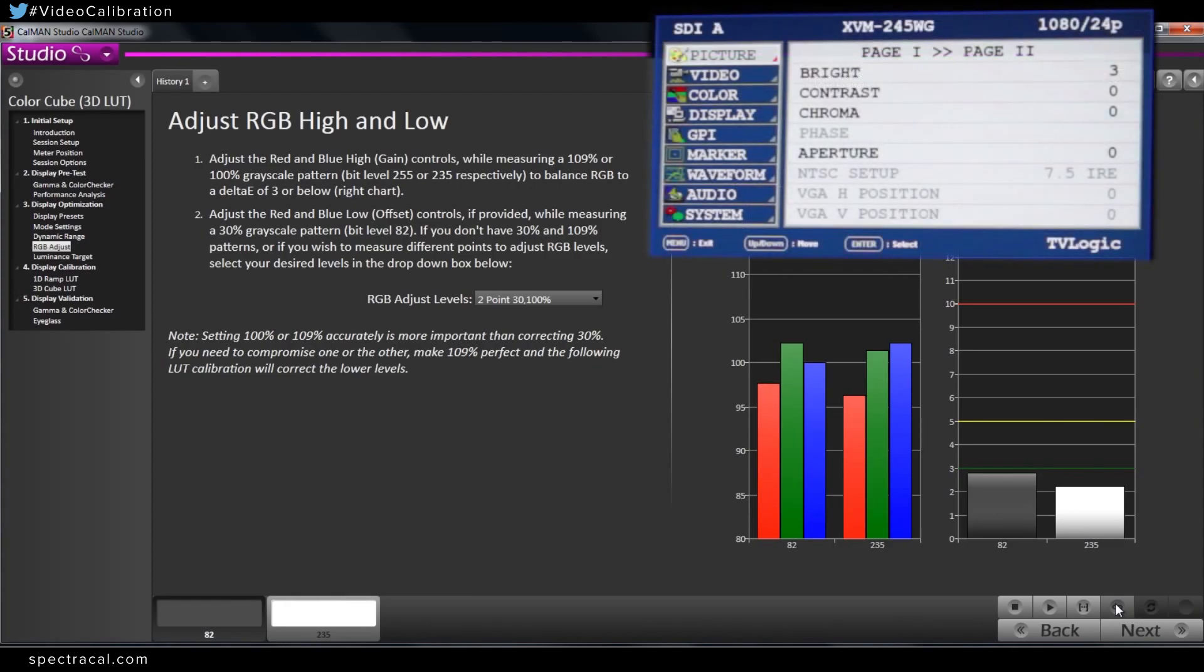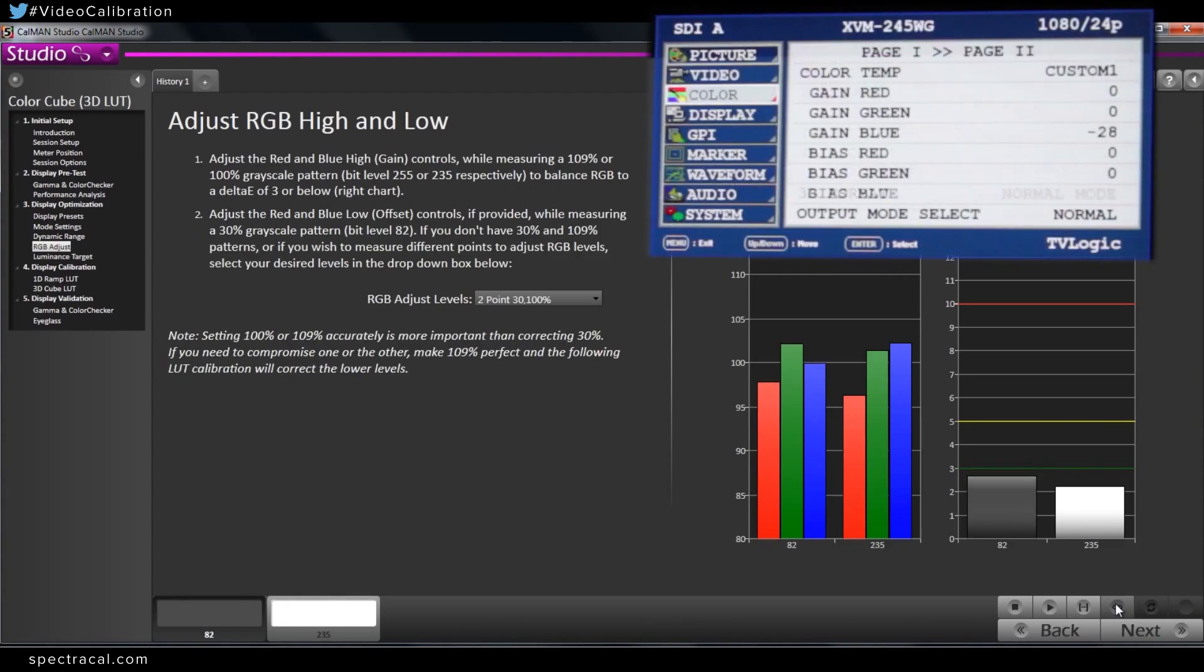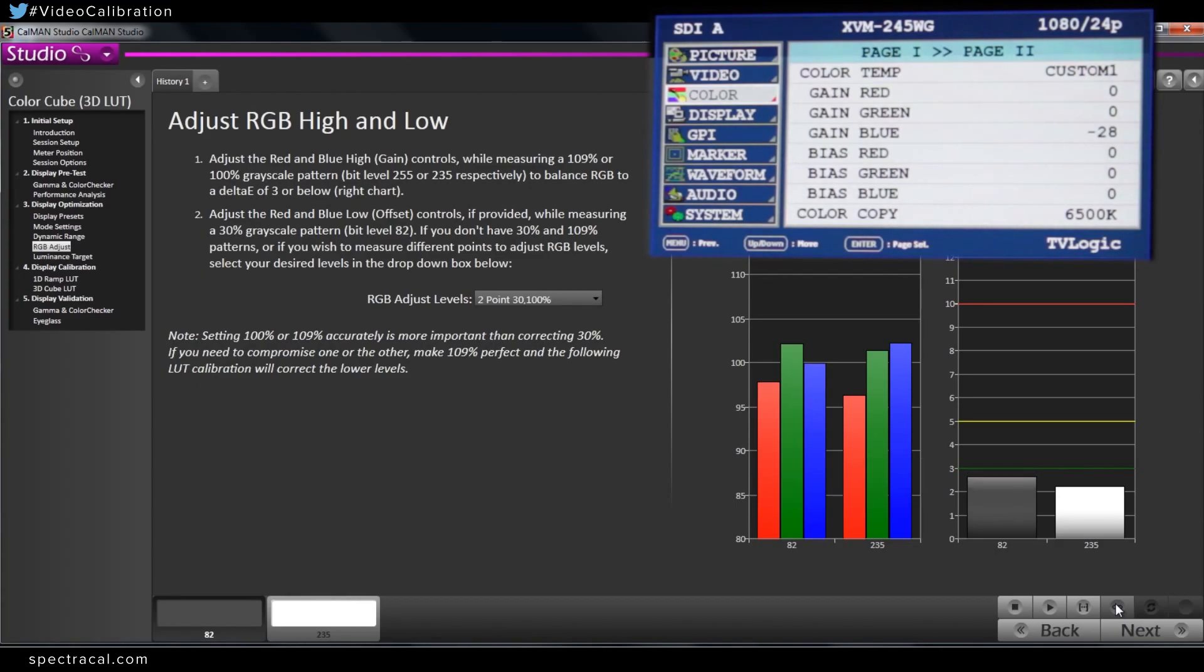So I noticed on the 100 percent white, you decided to turn down blue rather than push red and green up. Is there any particular reason you would want to bring one down versus pushing one up and vice versa?